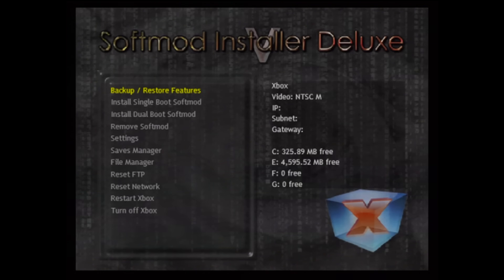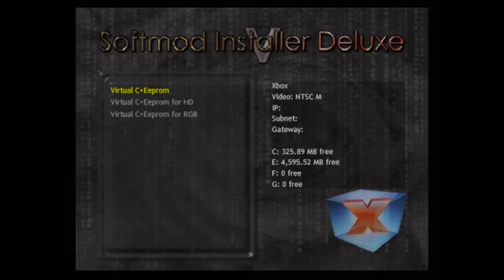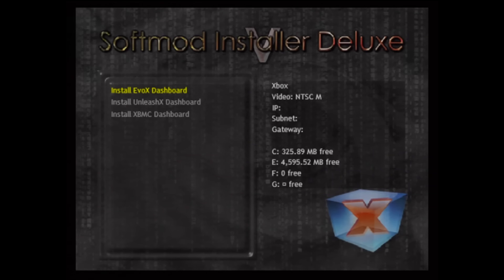I'm doing a dual boot soft mod with a retail MS dashboard. Here, do not choose RGB if you are using component cables. I also find choosing HD makes no difference, so I just choose the first option. For the hack dash, I like using Unleash X for its simplicity.